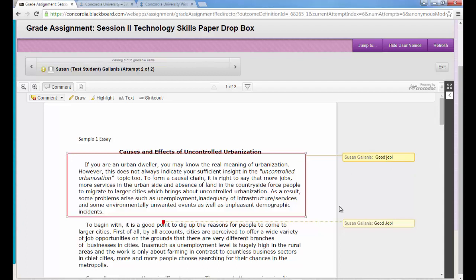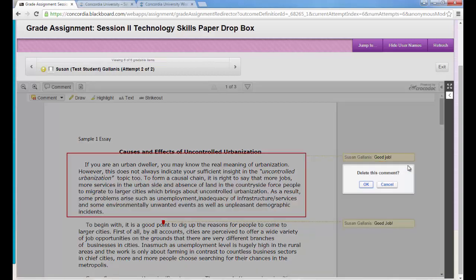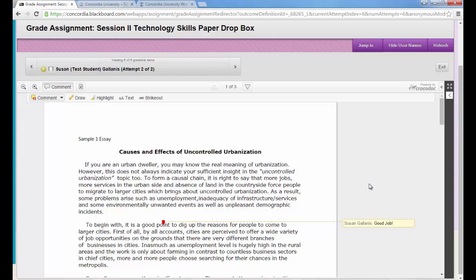If I do make a comment of some kind and I want to delete it, I can just hover my mouse, I'll see this delete button and I can just hit delete and click OK. And I can go and make my comments throughout the paper.